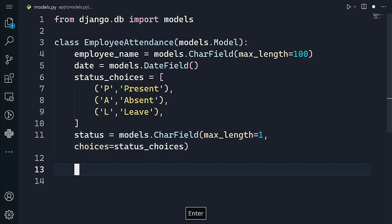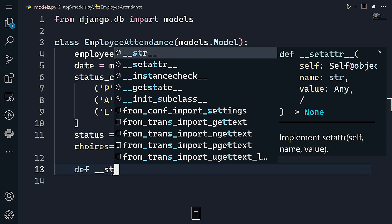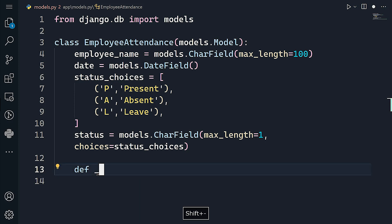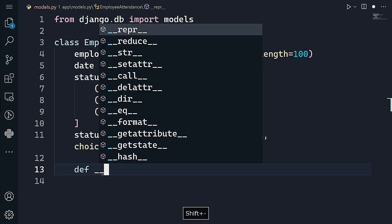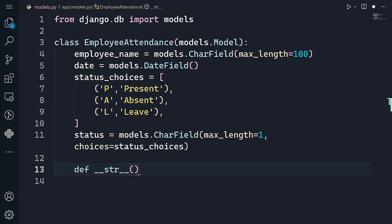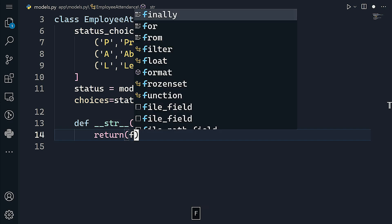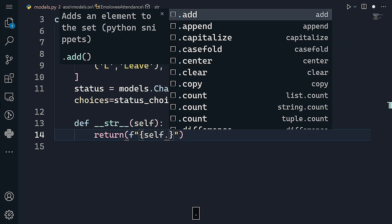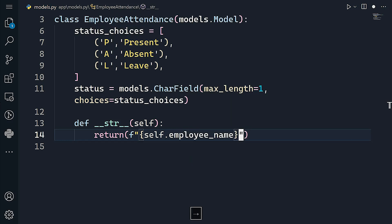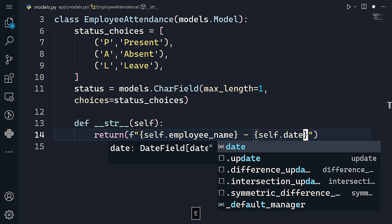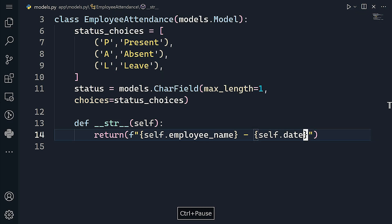Let's add a string representation using the __str__ method — I have a video explaining the difference between __str__ and __repr__ which I'll link in the description. For the string representation, I'll return an f-string showing self.employee_name and self.date.